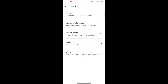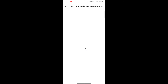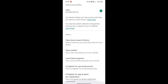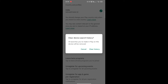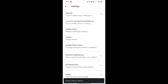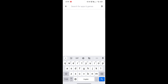We want the options near General. There is an option here — select Account and Device Preferences. We find History. There is an option for Clear Device Search History — click Clear History, then search history is cleared.